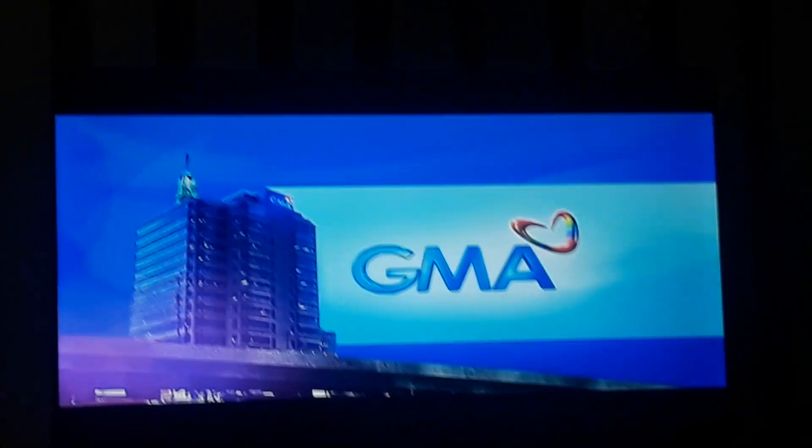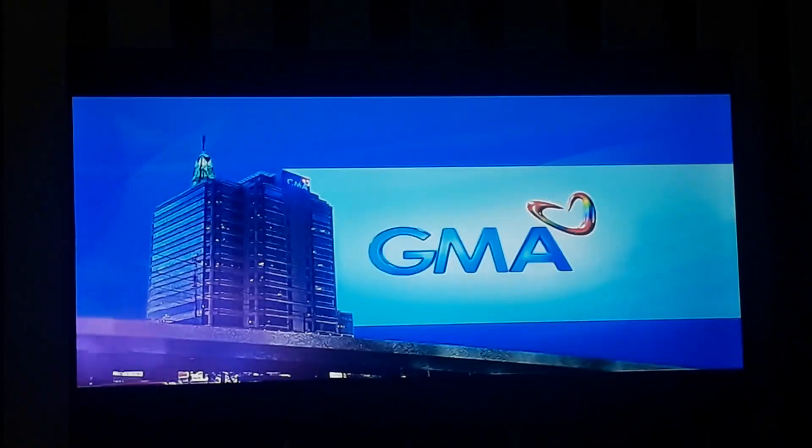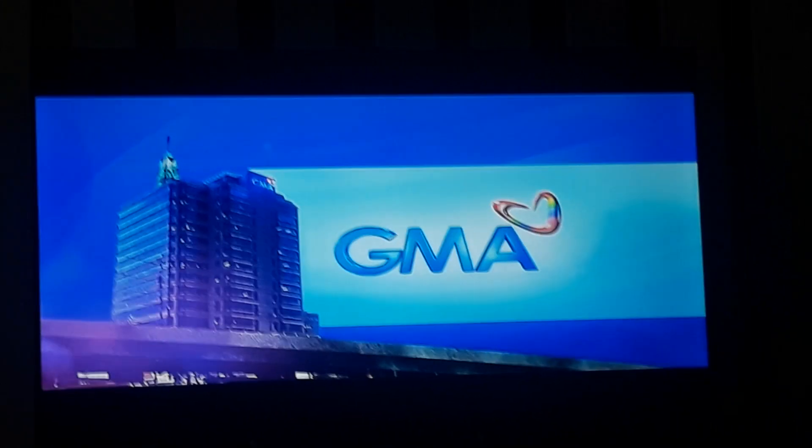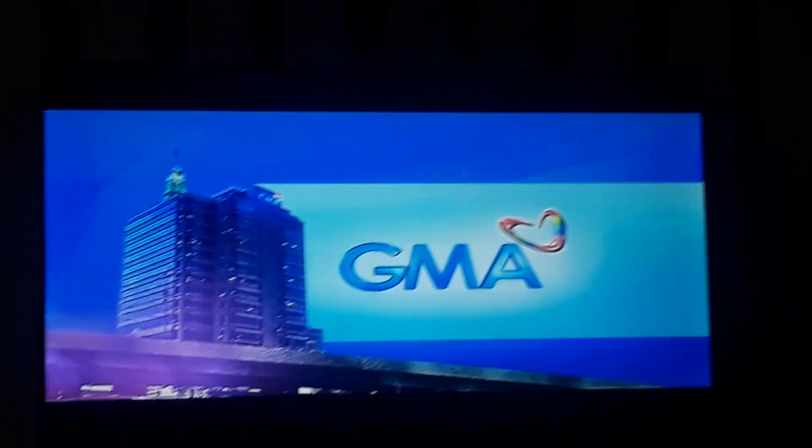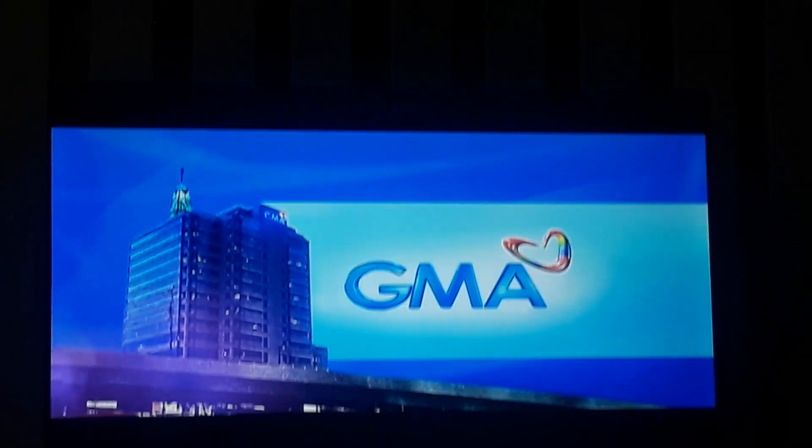This is GMA, the Philippines' largest network. Now signing off.